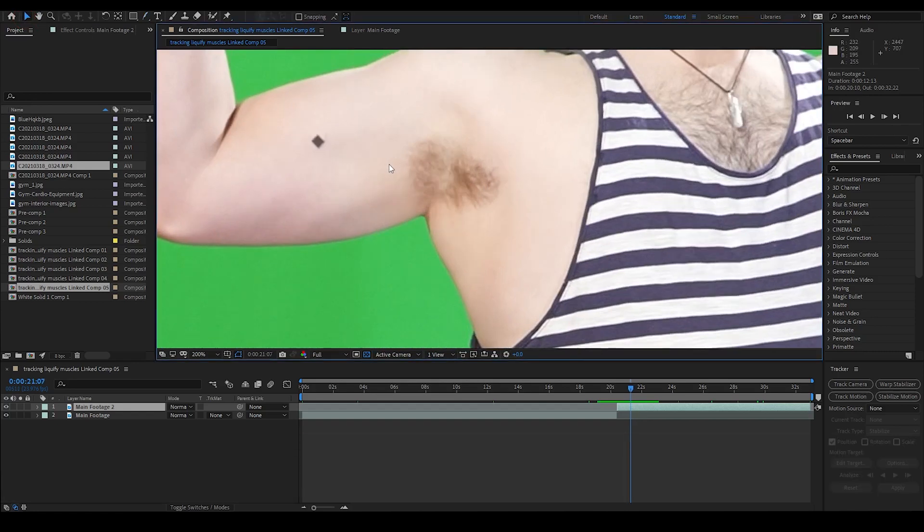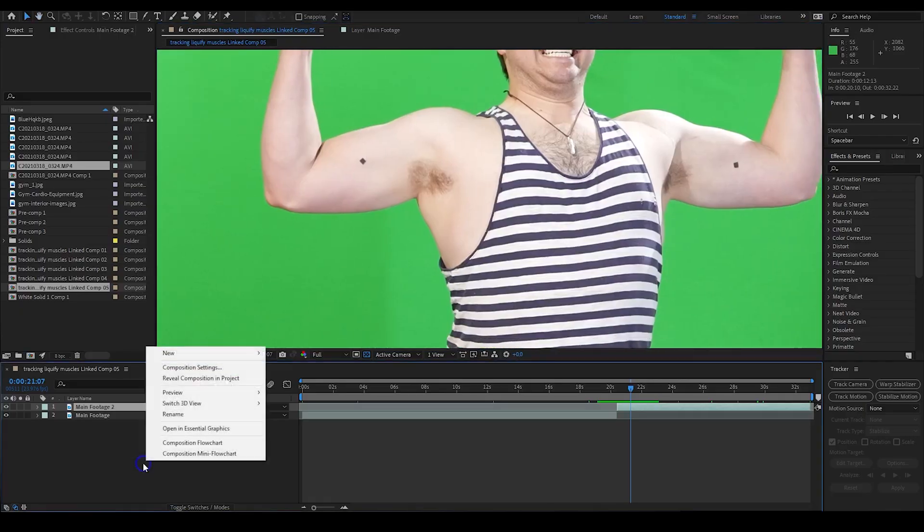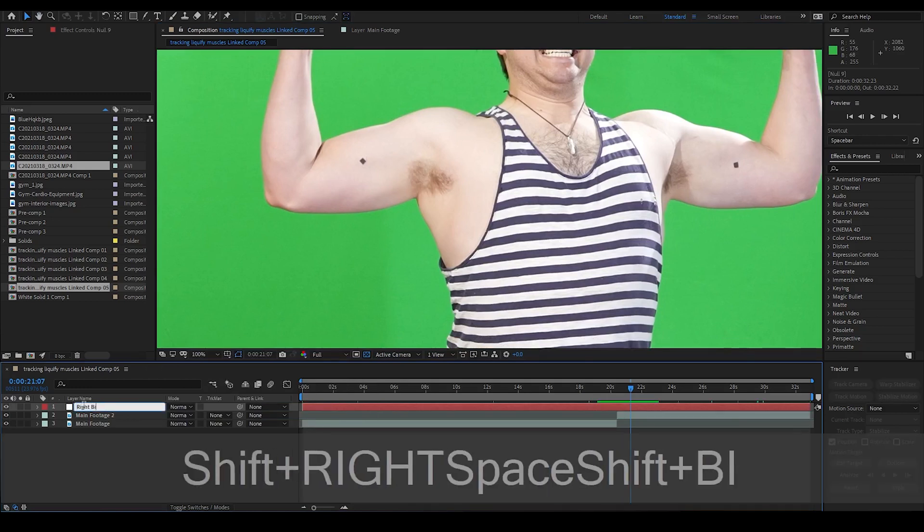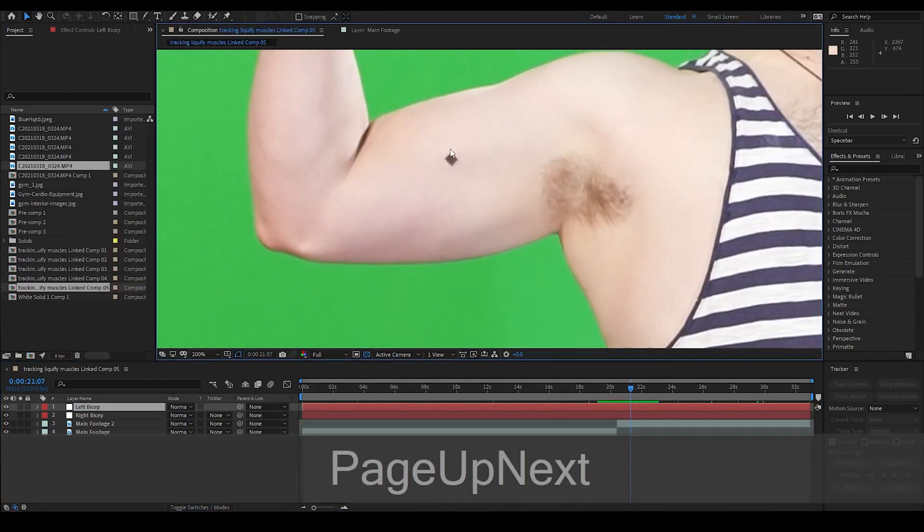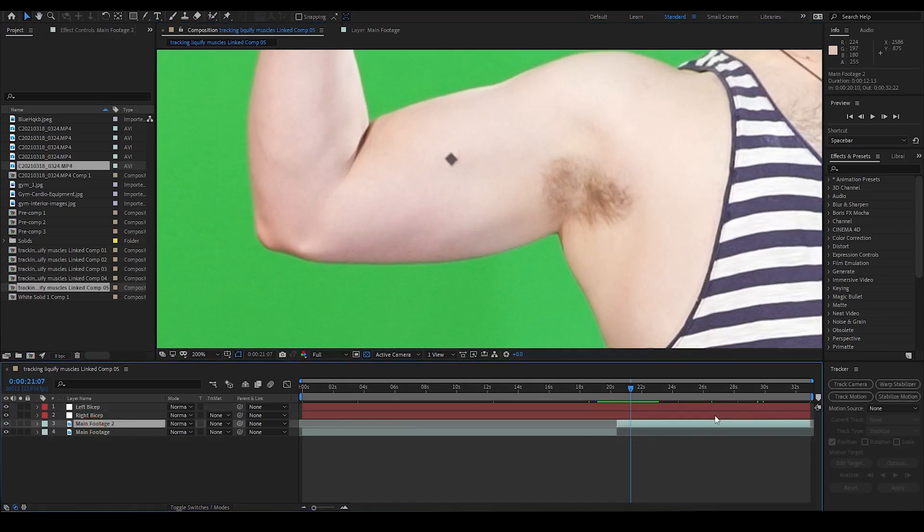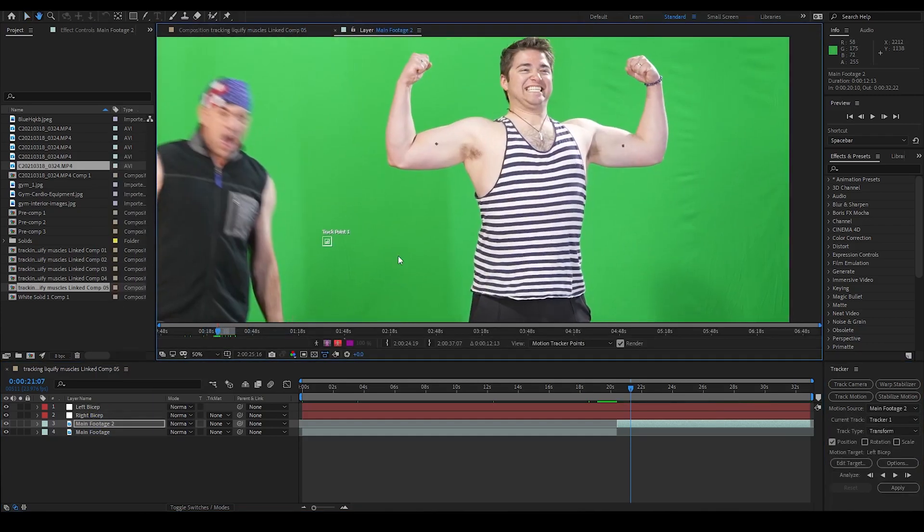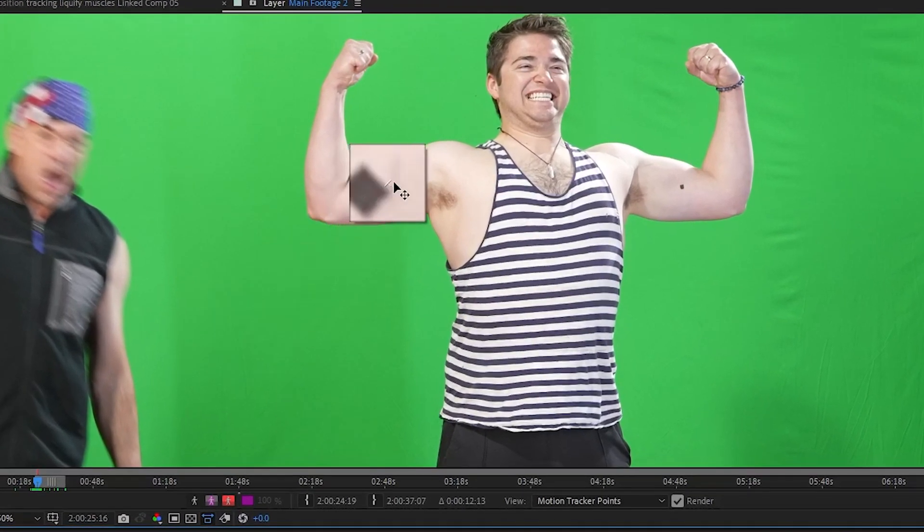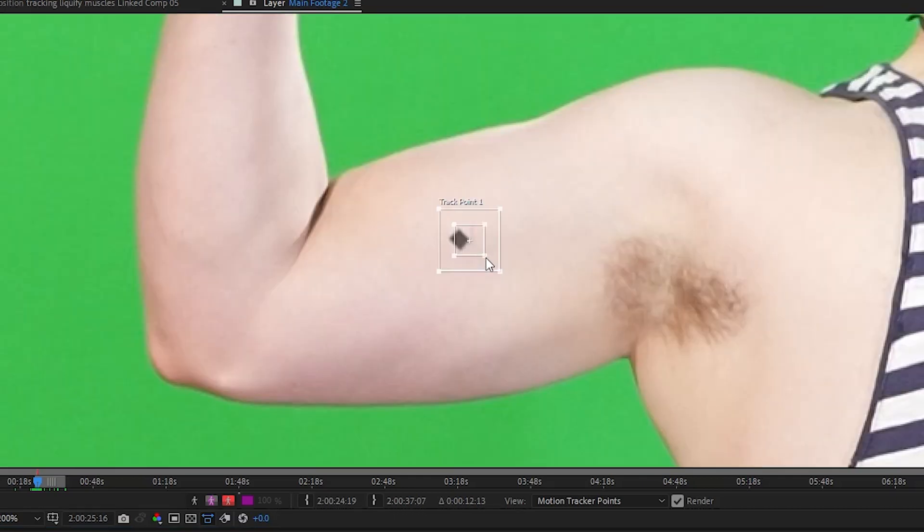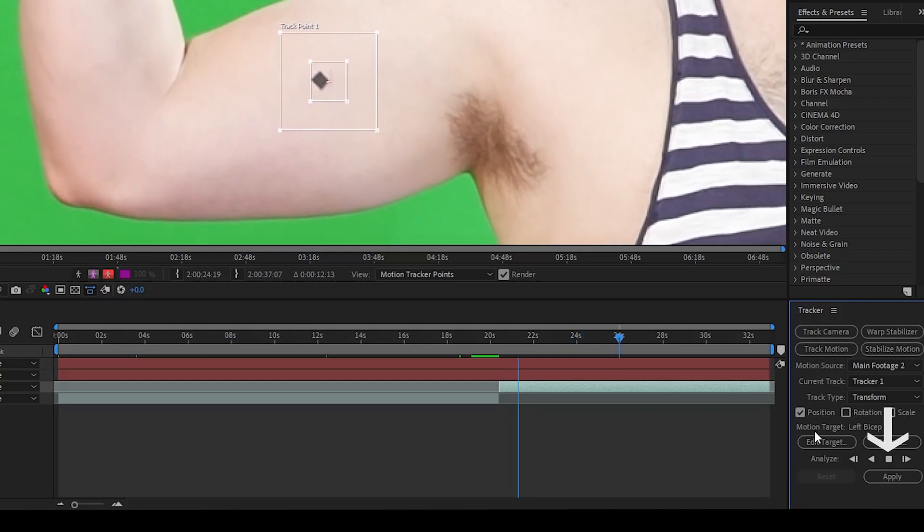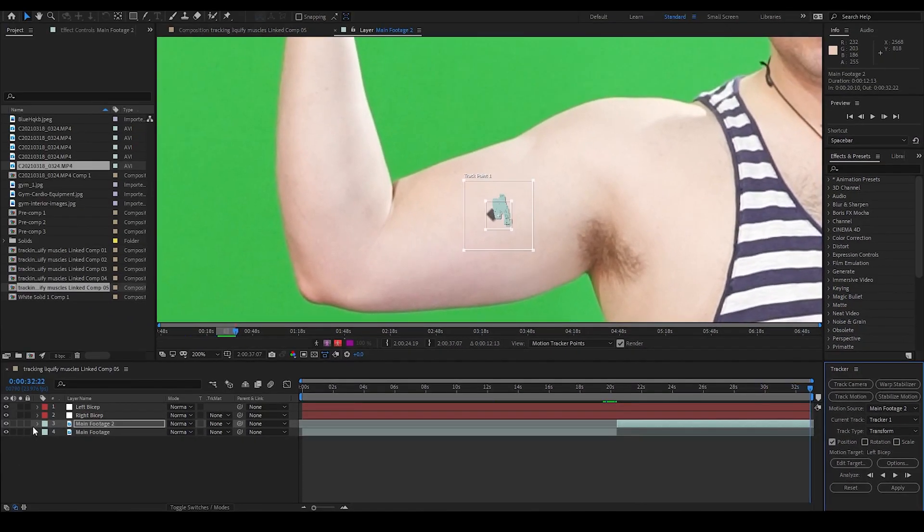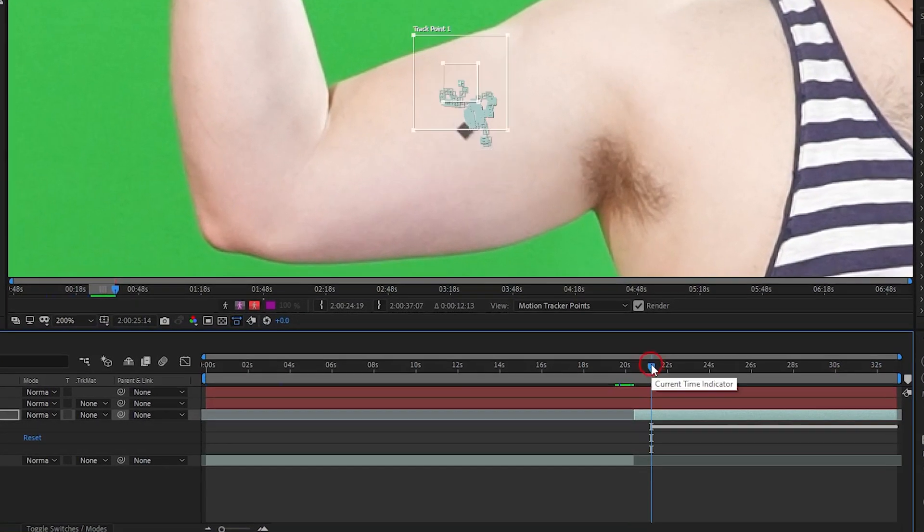Before I track, I'm going to create two null objects and name one of them right bicep and the other one left bicep. These nulls are what I will apply the track data to. I select my Main Footage 2 layer and right-click it and select Track and Stabilize, and then choose Track Motion. I move my tracker to the spot on the tape marker on the right bicep. I pick the corner of the tape that is most centrally located on the muscle. I expand my tracker and search area and then use the Track Forward button. After it finishes, I can open the drop-down on Main Footage 2 to see my tracking keyframes.